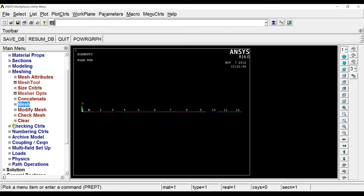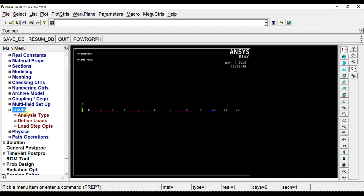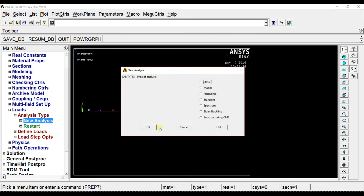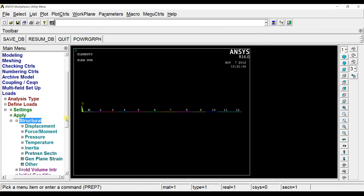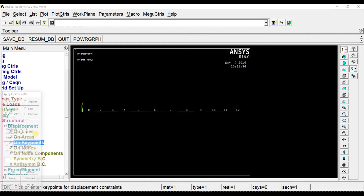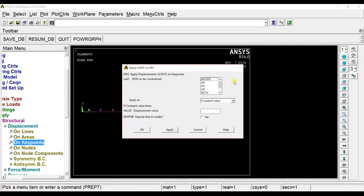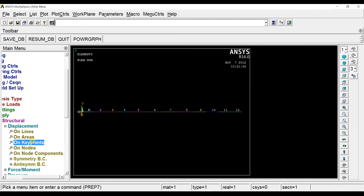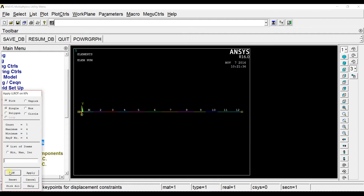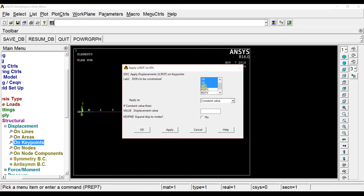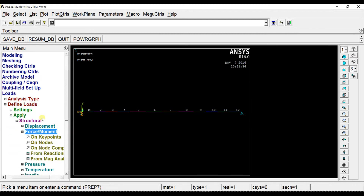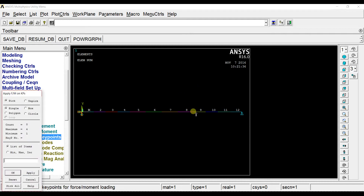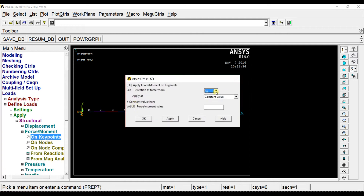Now let us start applying loads. This is a static analysis, so select static. We will apply the roller support and hinge support first. We have a hinge support here, so we will constrain it first. We also have a roller support. Now let us start applying the moment first — we have a moment at the end of the UVL, so we will apply it there as a moment about the Z axis.